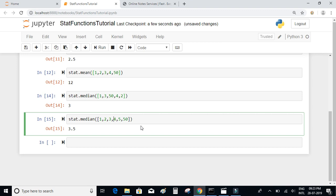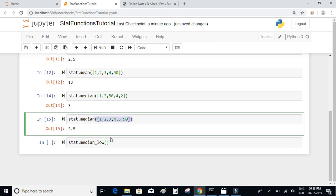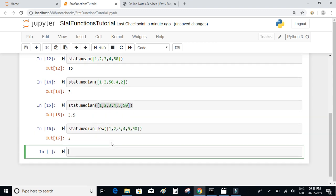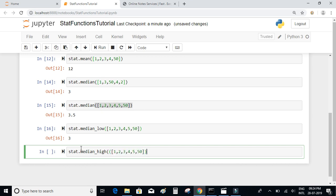If you don't want the average of the two middle numbers, you can use median_low or median_high. median_low will return 3 and median_high will return 4. Use stat.median_low or stat.median_high and pass the same list to get the lower or higher of the two middle values respectively.